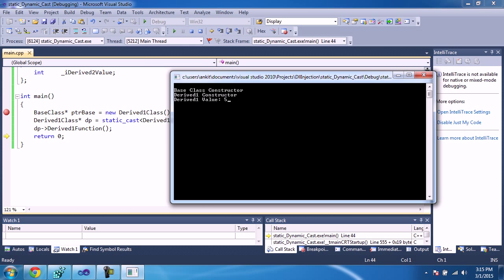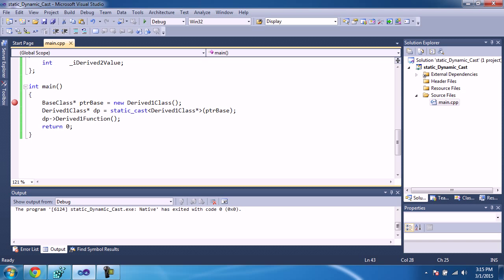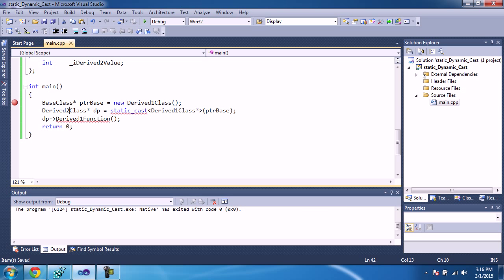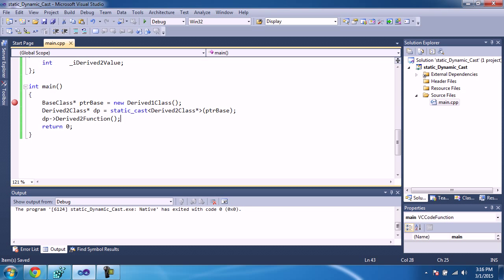Now let's make it a little more tricky. We know that ptr_base is instantiated with DerivedOne class. If we cast it back to DerivedOne class pointer, we know we are doing it correctly. But let's say we want to cast it to a DerivedTwo class pointer — which is not correct. However, we are assuring the compiler that we know what we are doing, so the compiler will allow you to cast it and call the function of DerivedTwo. Let's see what happens — we will get some trouble.